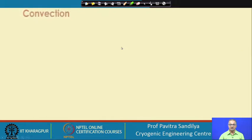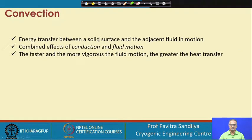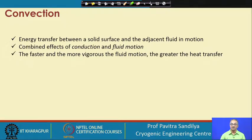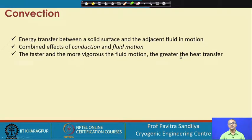In convective heat transfer, energy transfer happens between a solid surface and some adjacent fluid in motion. It is important to know that in this case the fluid must be in motion — if it is stagnant fluid, it will be only conductive. When there is motion involved, both conductive and convective heat transfer come into picture. The faster and more vigorous the fluid motion, the greater is the heat transfer due to convection.